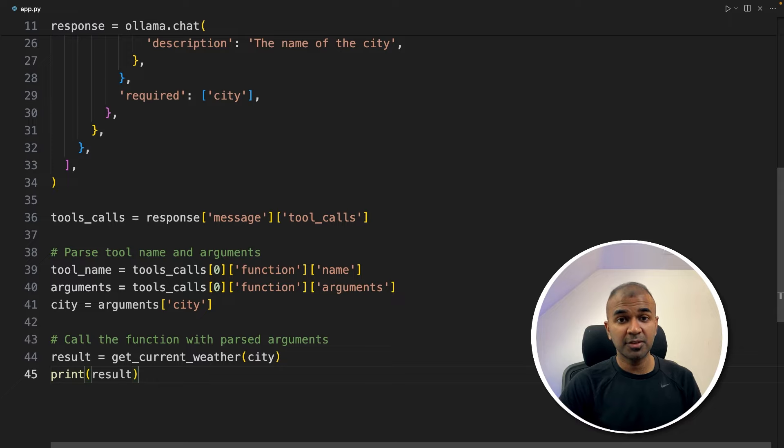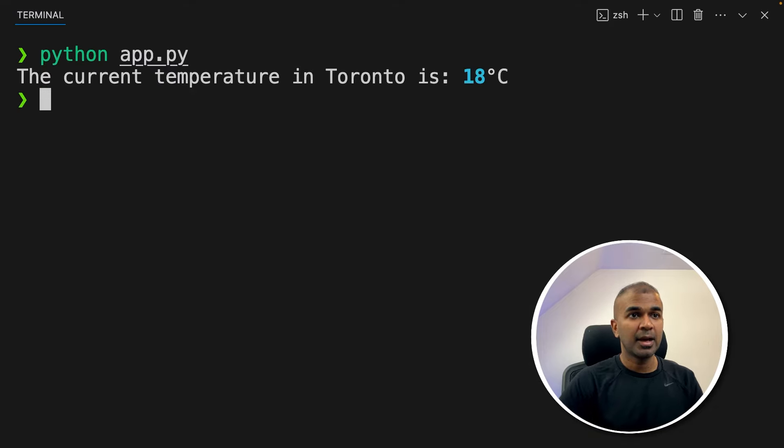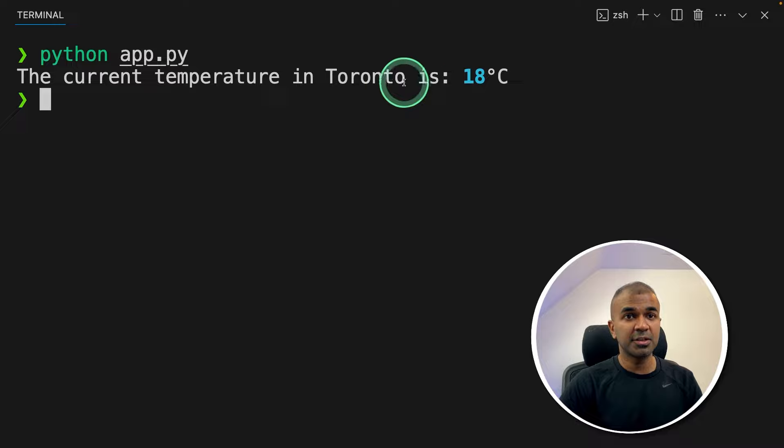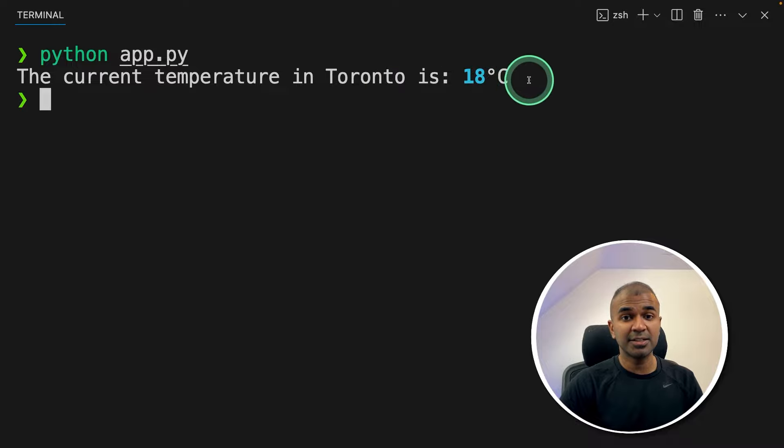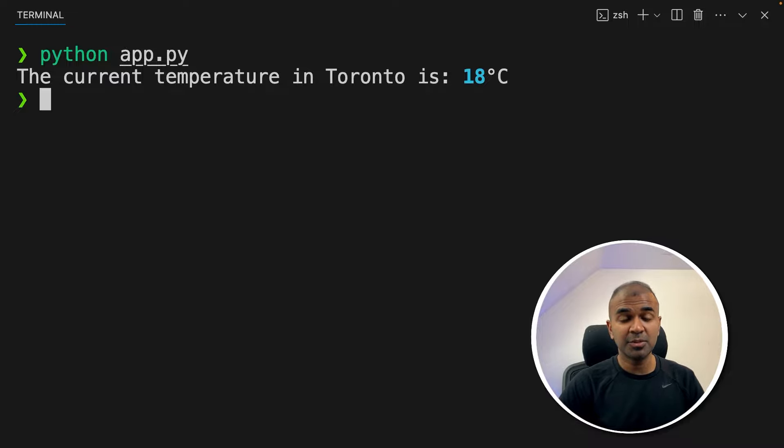Now I'm going to run this code in your terminal, Python app.py and then click enter. And here is the response. The current temperature in Toronto is 18 degrees Celsius. As simple as that. Now you are able to integrate your own application to any large language model using function calling or tool call.